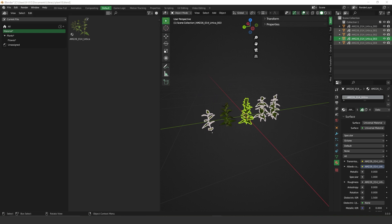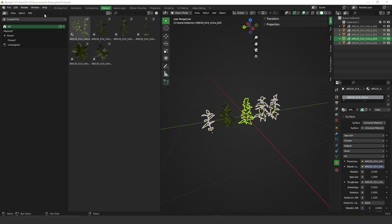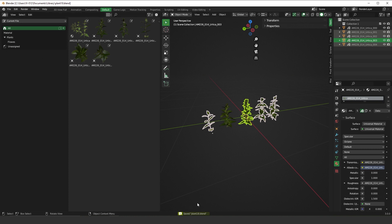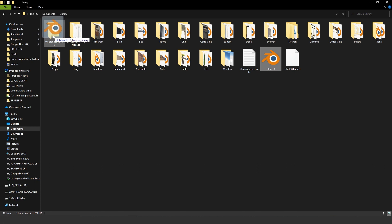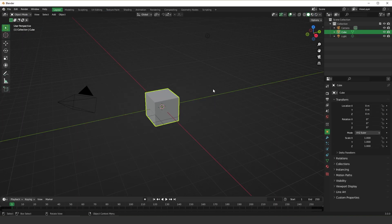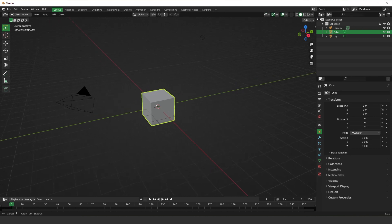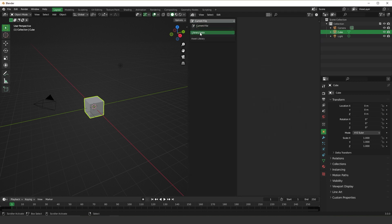Now if you switch from 'Current File' to 'Library Test', you can see that we don't have anything there yet. To put all our assets inside the Library Test, save your file first. Now that the file is saved, drag and drop it into the folder you set as the asset browser path in Blender. Then open a new Blender file and go to the asset browser.